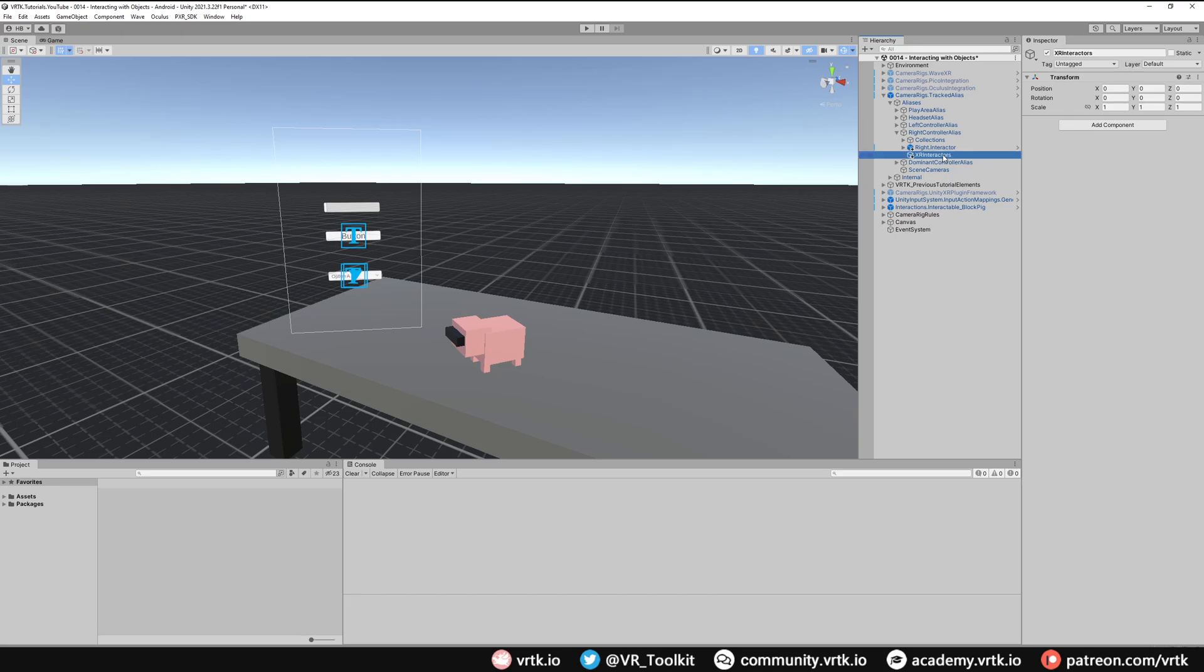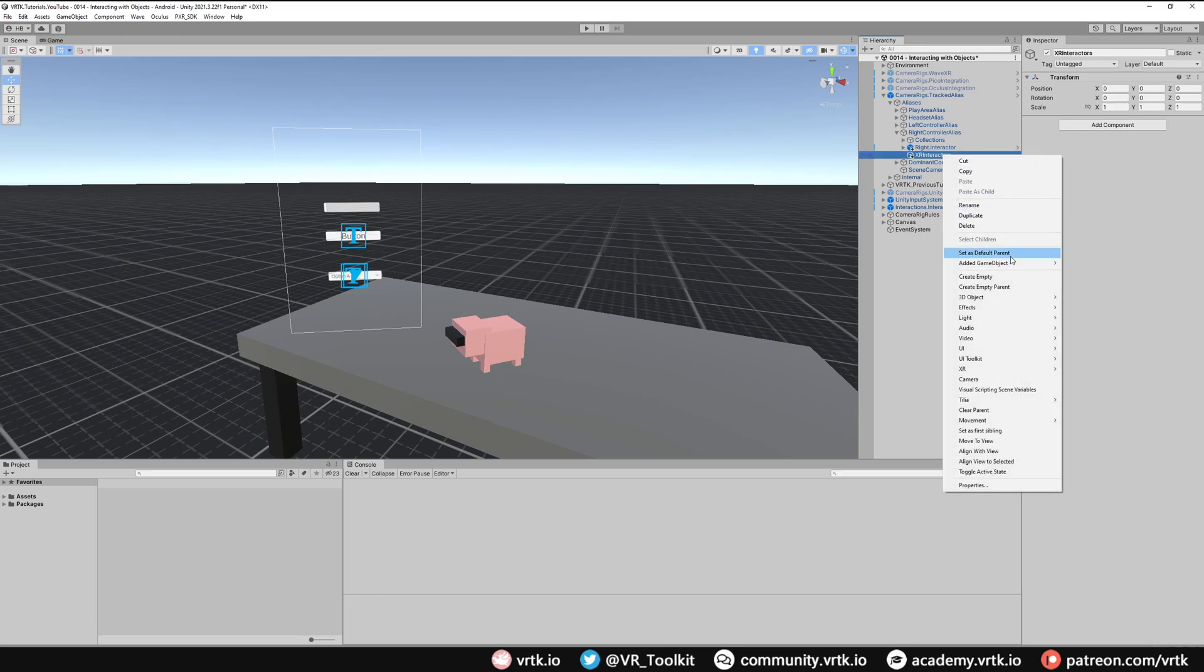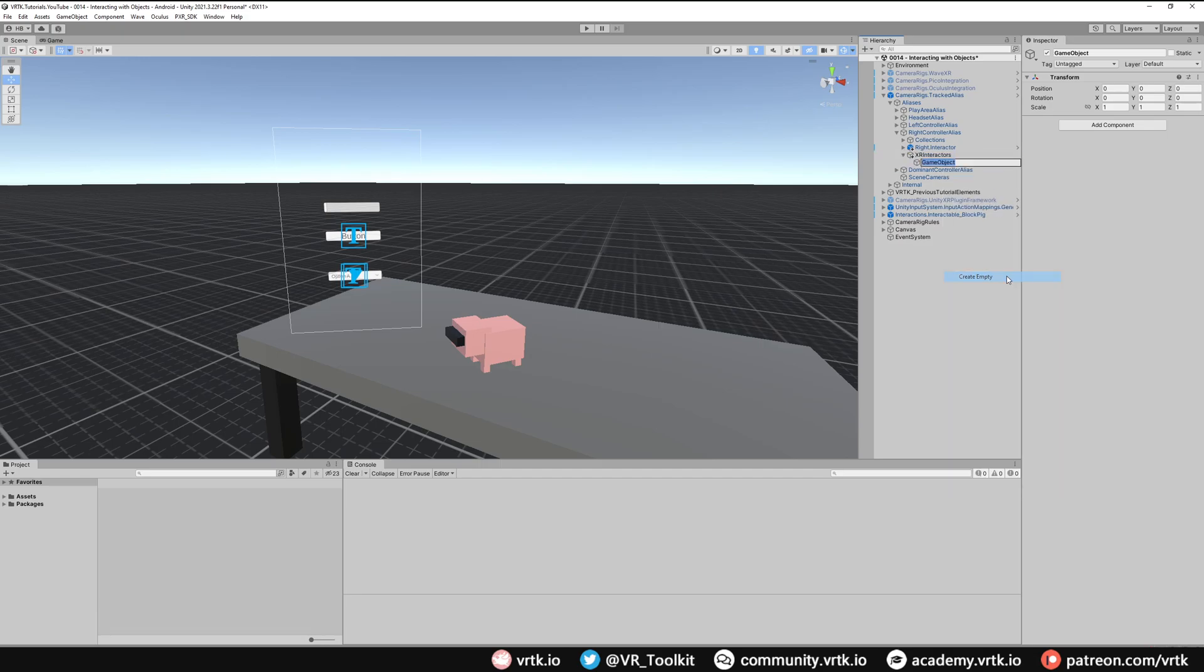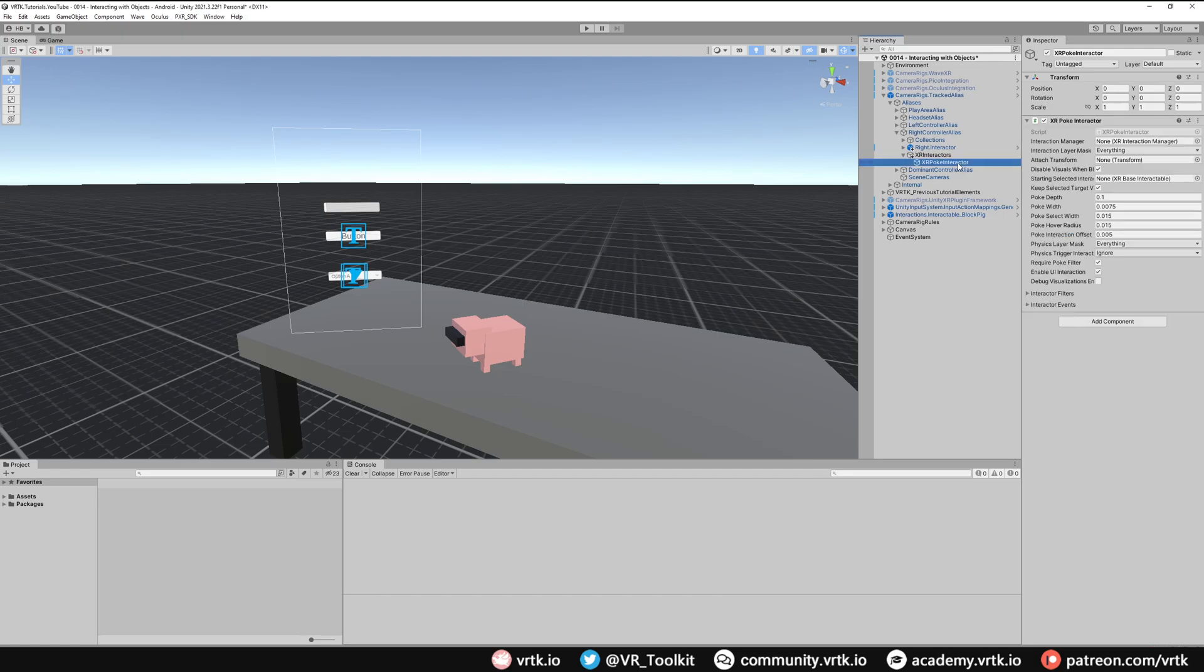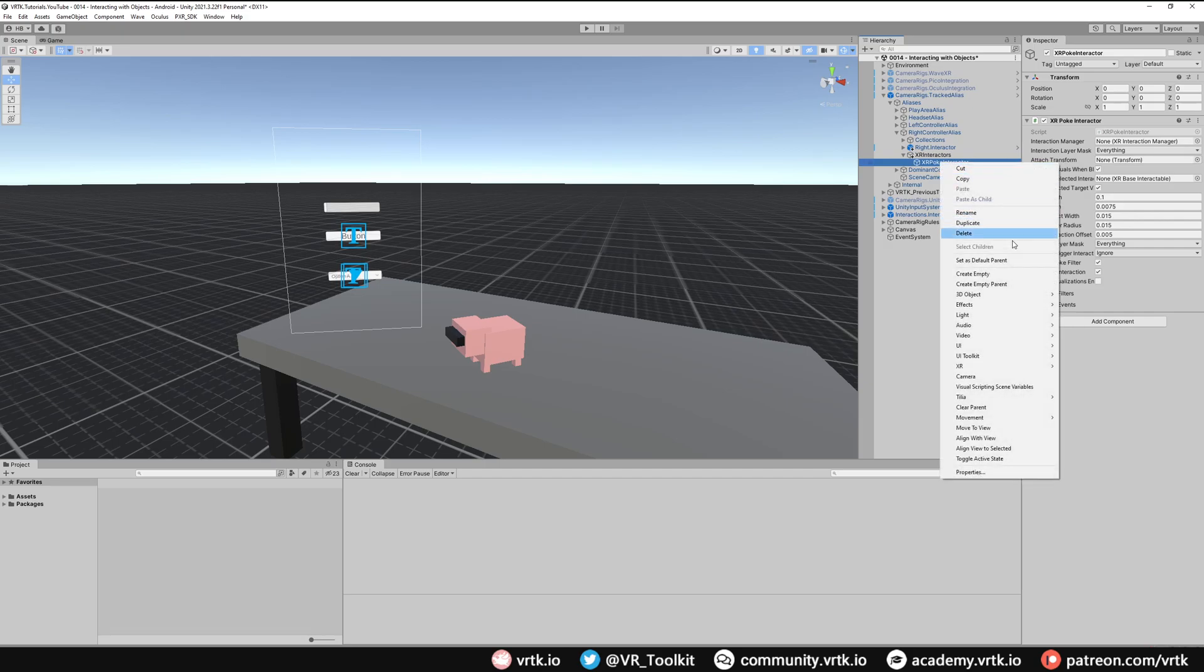Within here I'm going to create another one for the XR poke interactor. On the XR poke interactor I'm going to add the XR poke interactor component. The poke interactor will allow us to actually poke these UI elements with our controller. To do this we need to set an attached transform and that just makes it easier to have a space where it can actually poke. Under here I'm just going to add a sphere mesh by going up to 3D object and then sphere.